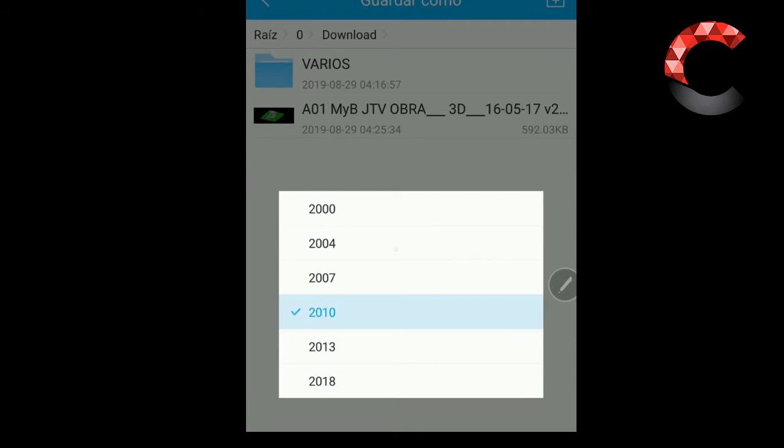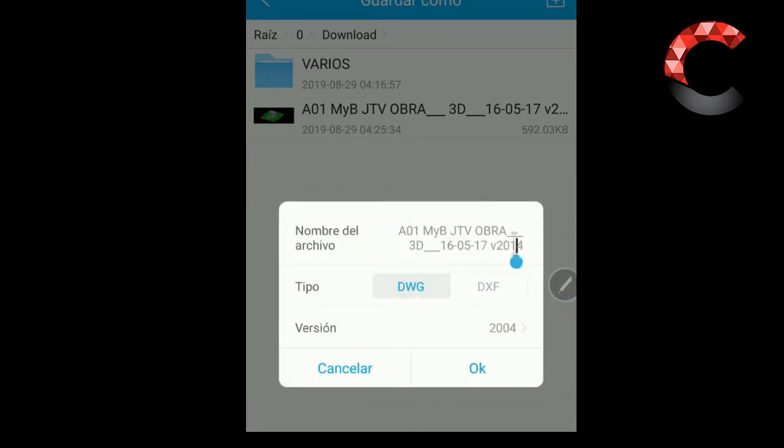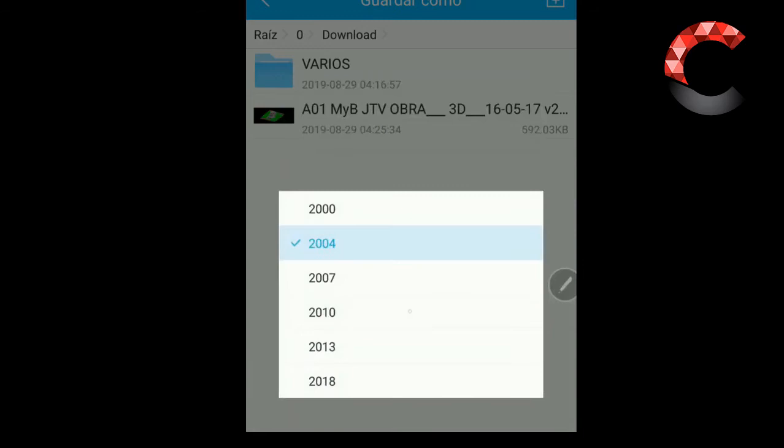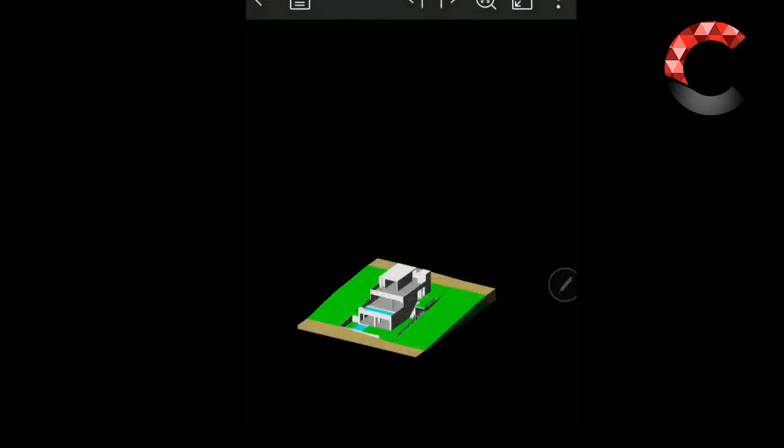2004 version, place in any of these versions, 2013, 2010, 2004. Here is 2004, the DWG DXF option, 2004 version. Okay, and voila, I have successfully saved it and I'm going back to this.